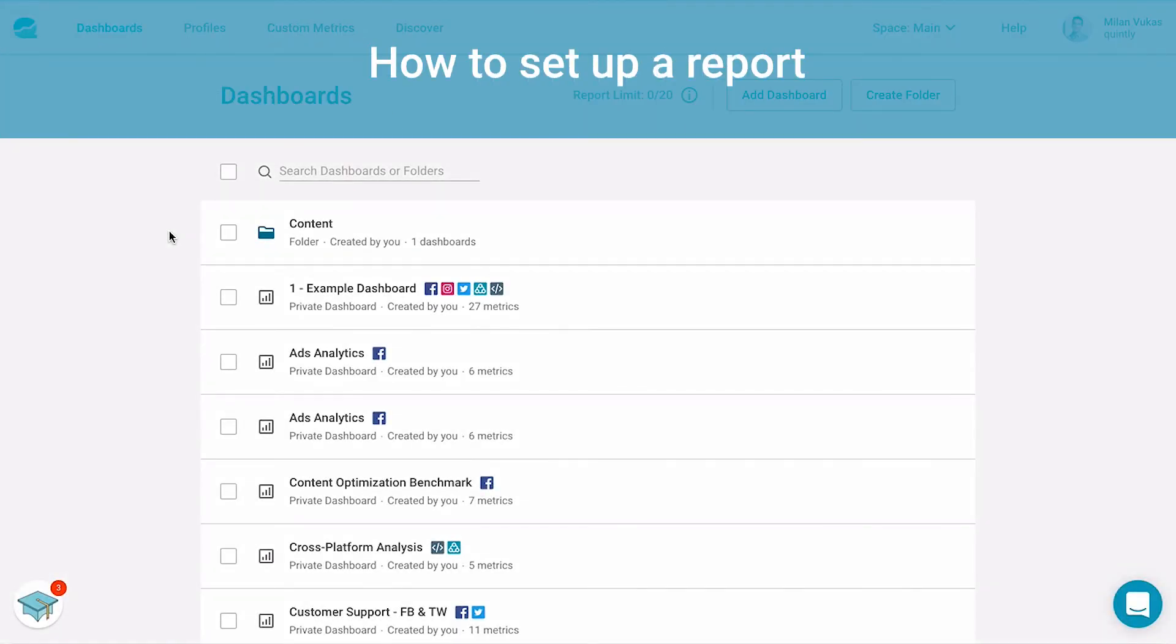Hi, and welcome to this video. In this short video, we're going to show you how to set up a report.